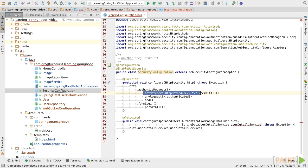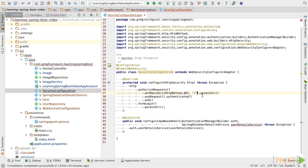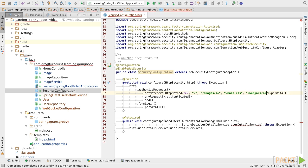Basically, this rule says that if you do a GET call against slash, it should be permitted. That lets us see the root page, and we can actually put a list of patterns on here. In this case, we want to see all the images. We also need to get to our stylesheet as well as all the web jars. The double star pattern for the pattern matching is a wildcard to match everything.